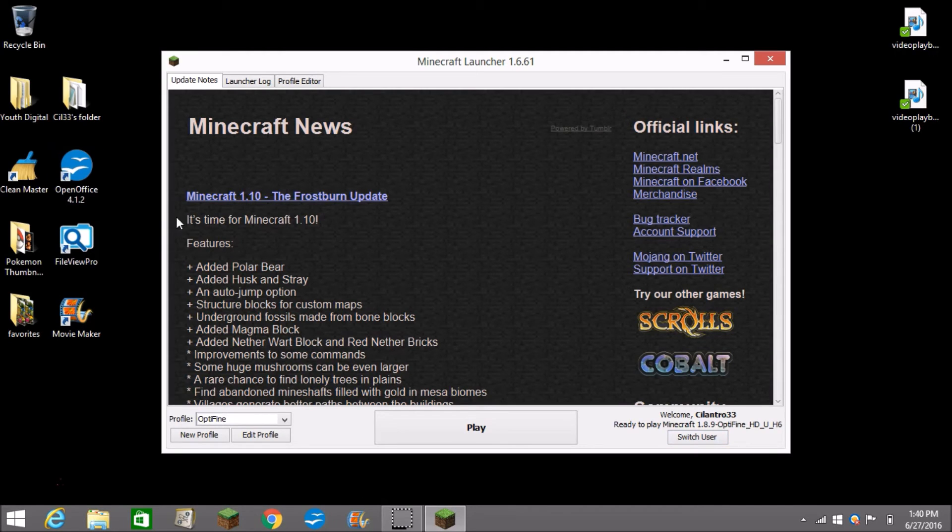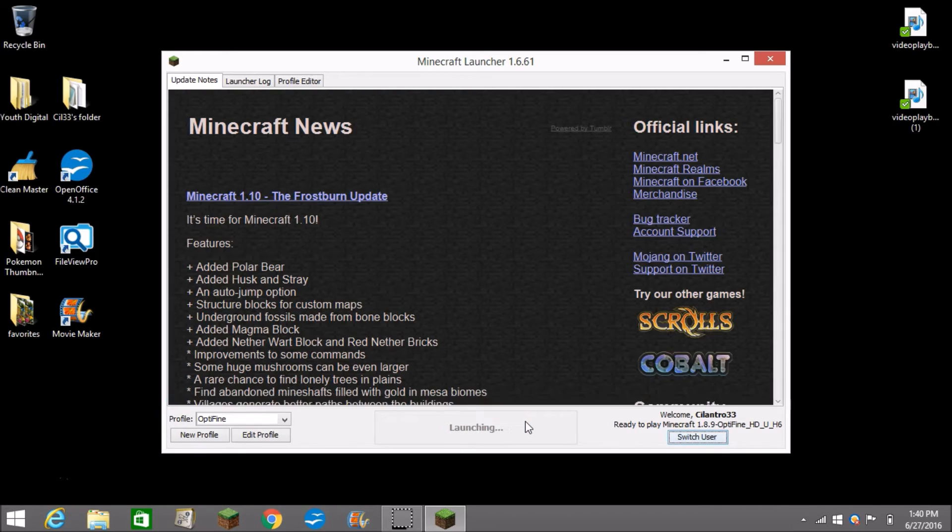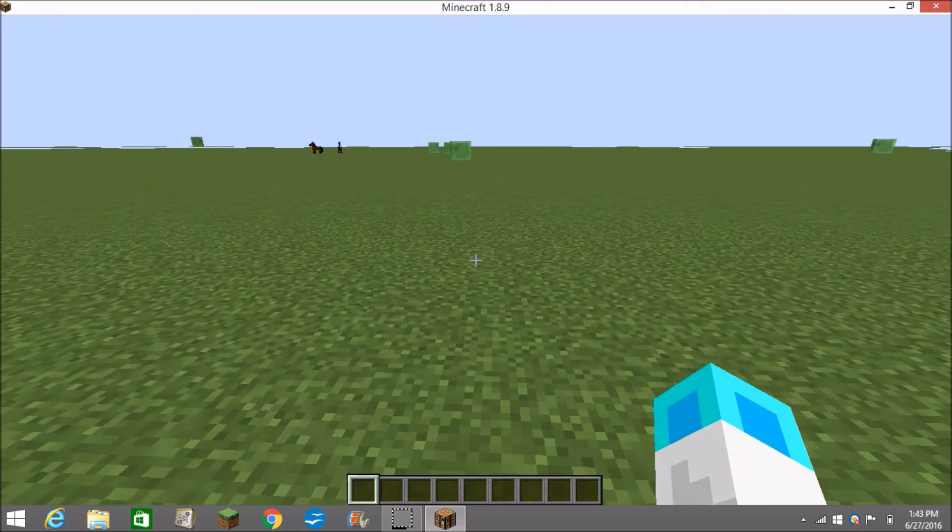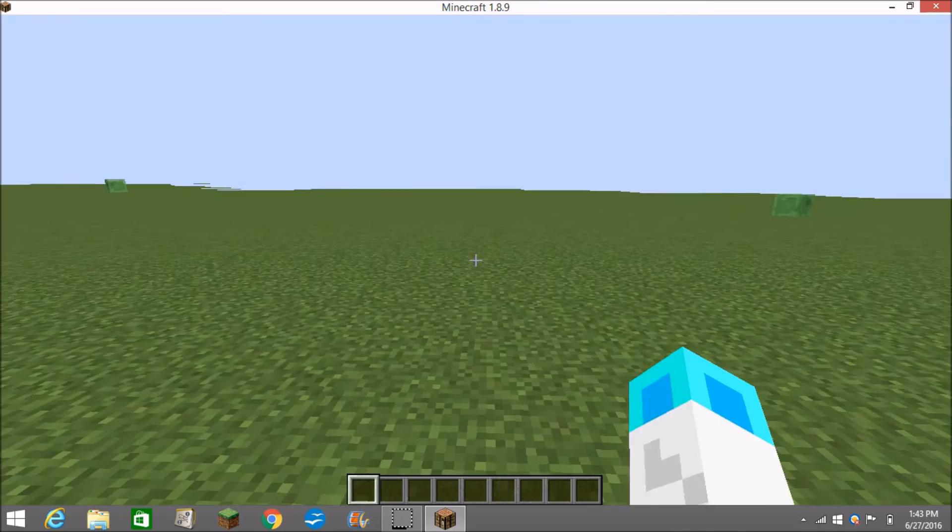We have 1.10 here, let's play. So you guys Optifine H6 in a world. And I'll see you guys when I've loaded up the world. Okay so here's the world.